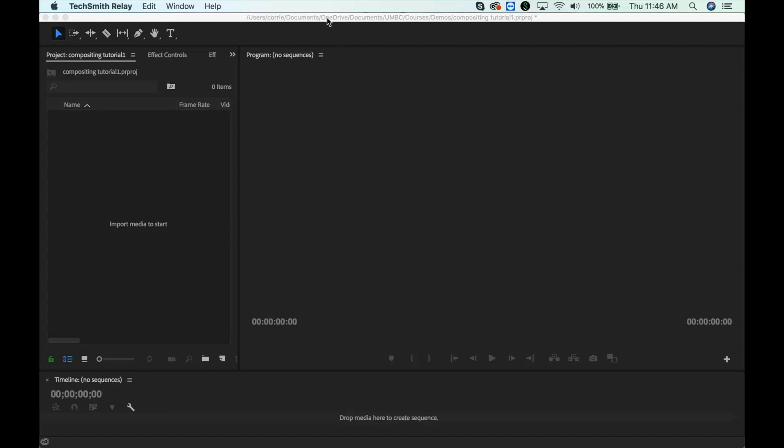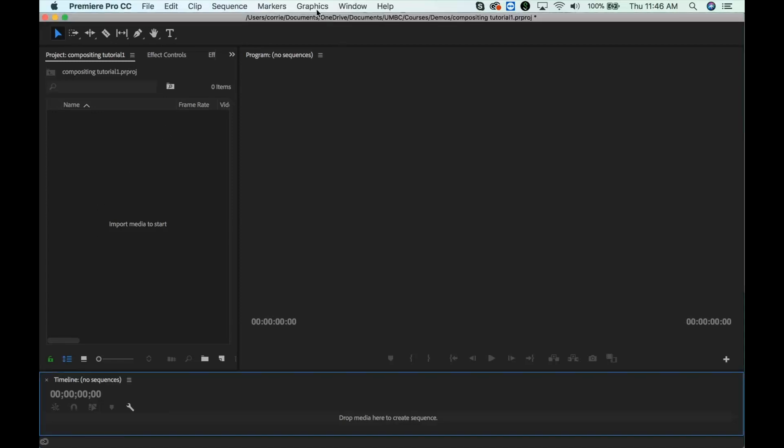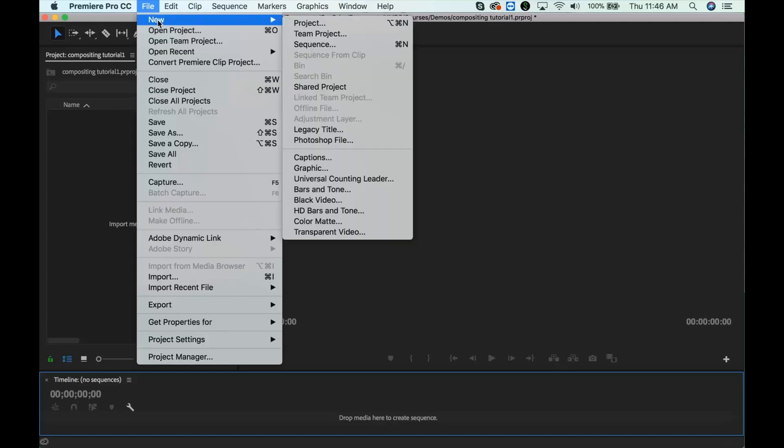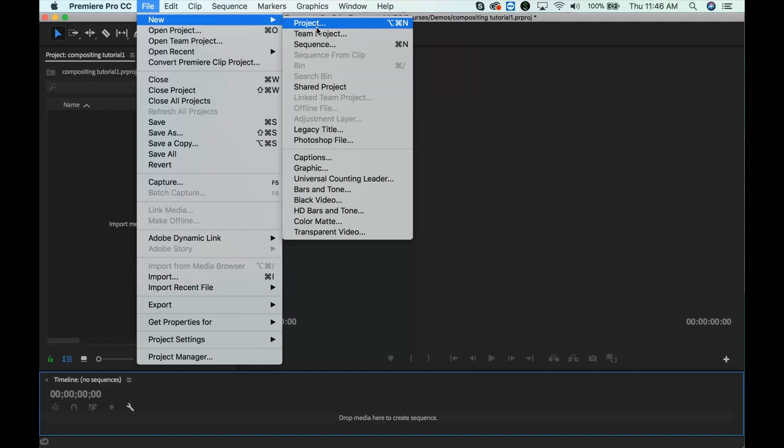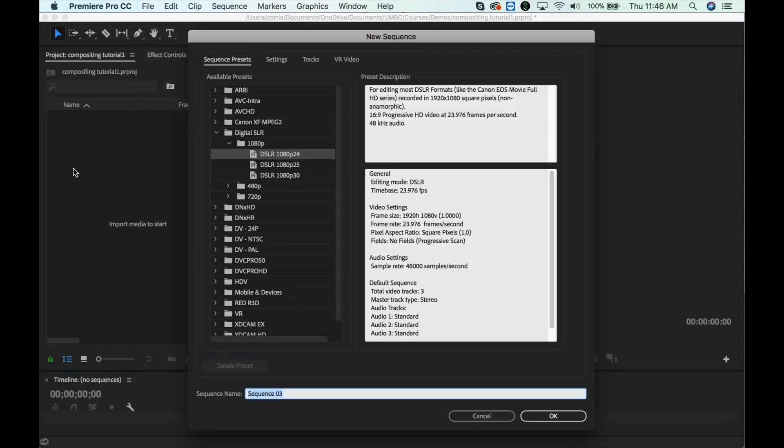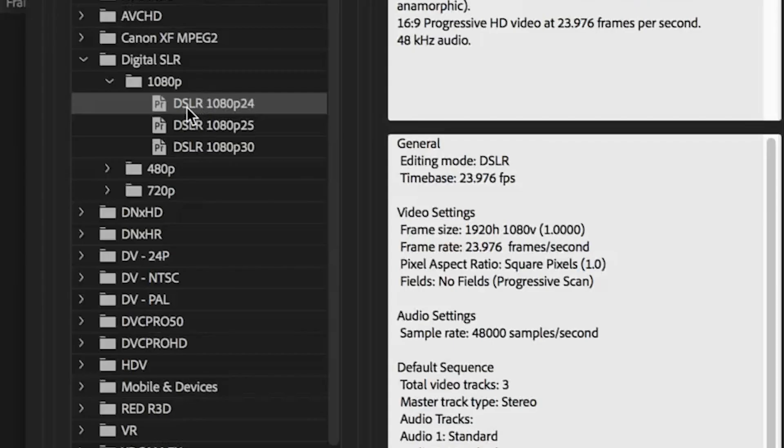Now I'm in Premiere, and I want to start by making a sequence, and that sequence needs to have the final specs of the video that I want to turn in, so that is going to be a 1920x1080 24 frames per second sequence. You can look for a preset. Digital SLR usually has these 1080p presets, so you can just choose that one.